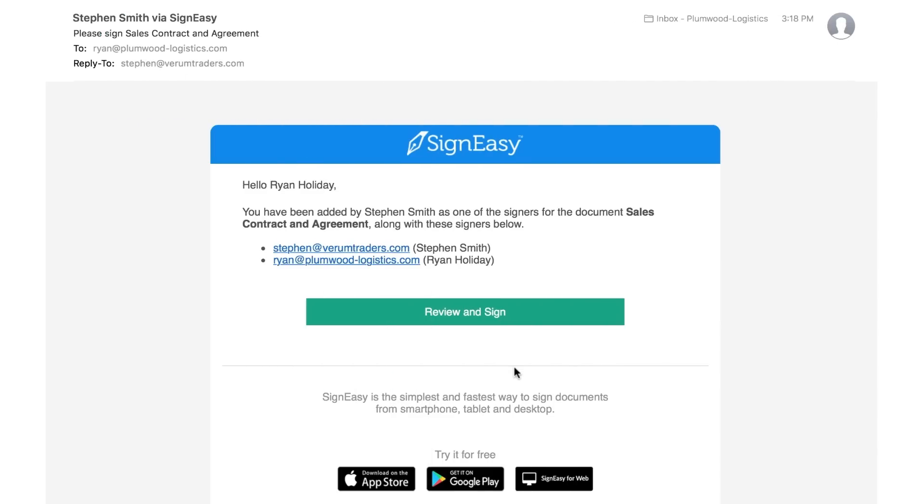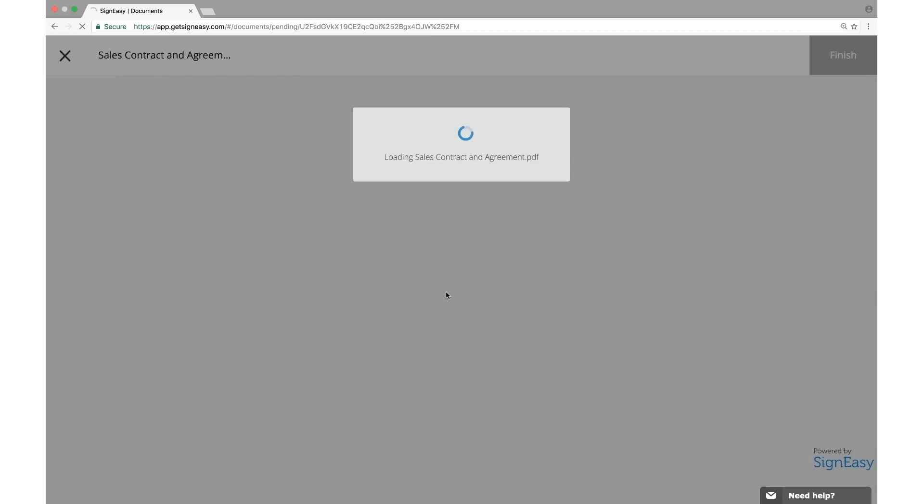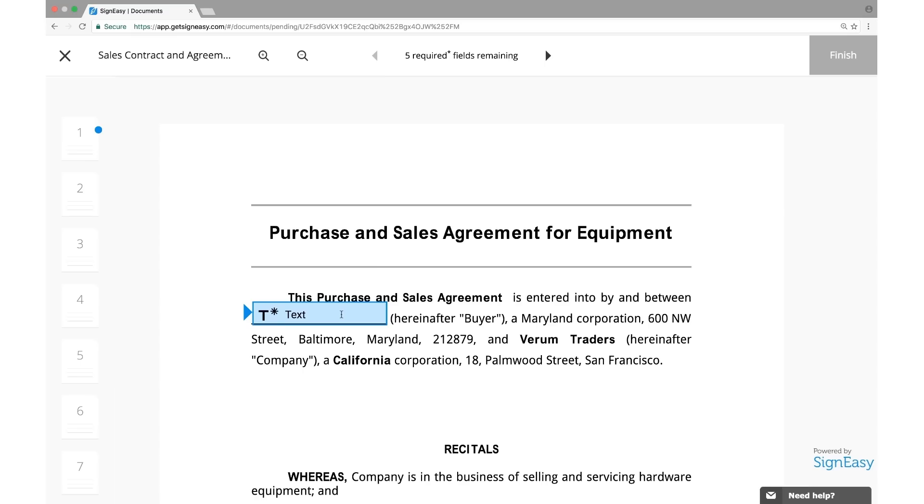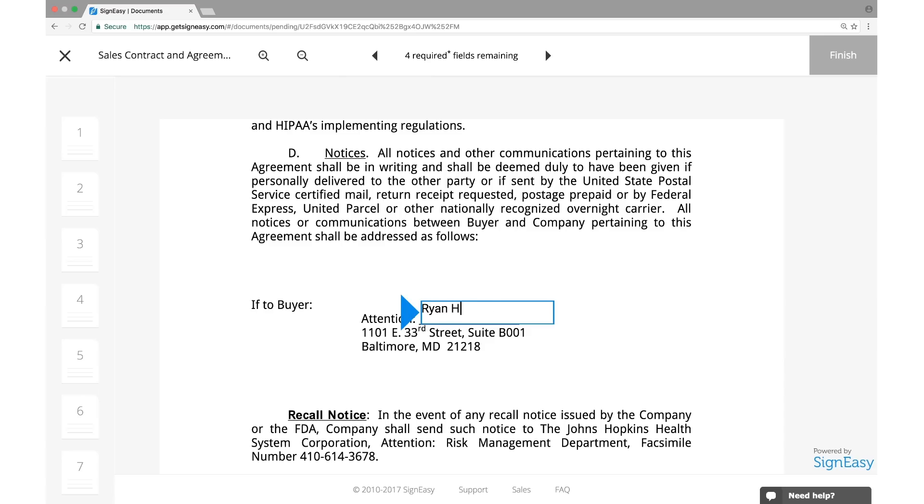The signers receive an email with a link to review and sign the document. Upon clicking the link and accepting the signature request, the document opens up with the fields clearly indicating the details to be filled in the specified places.